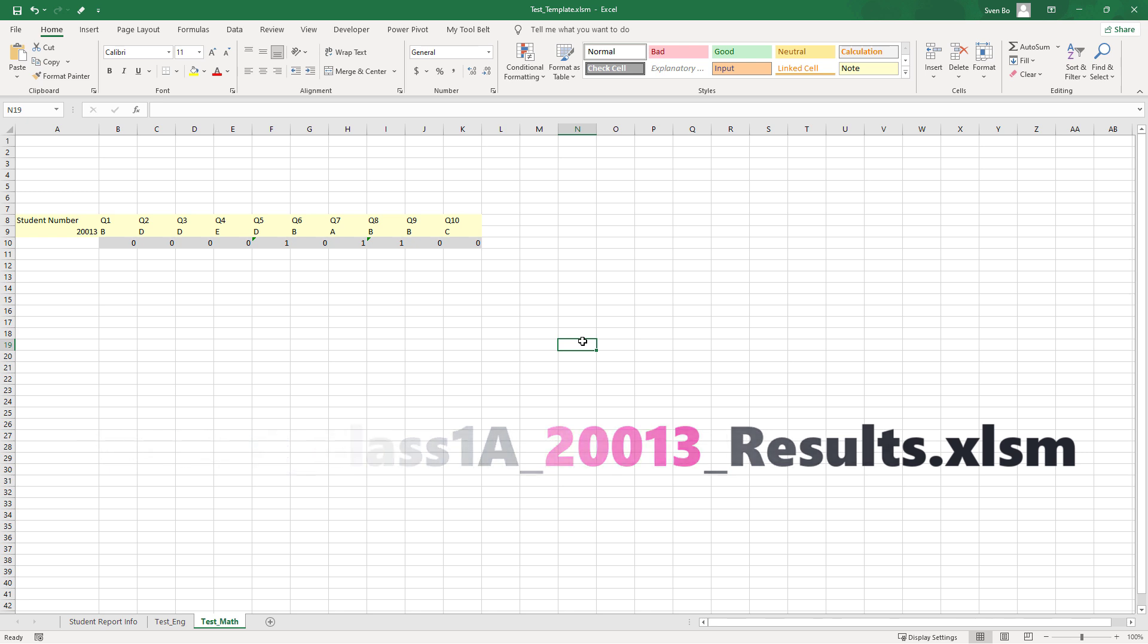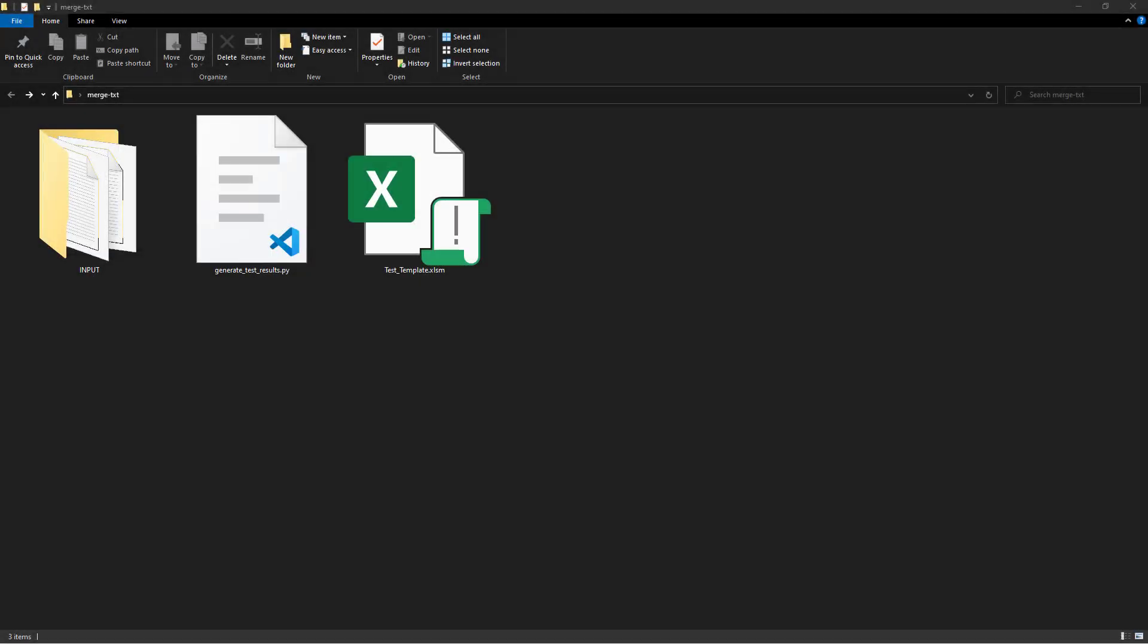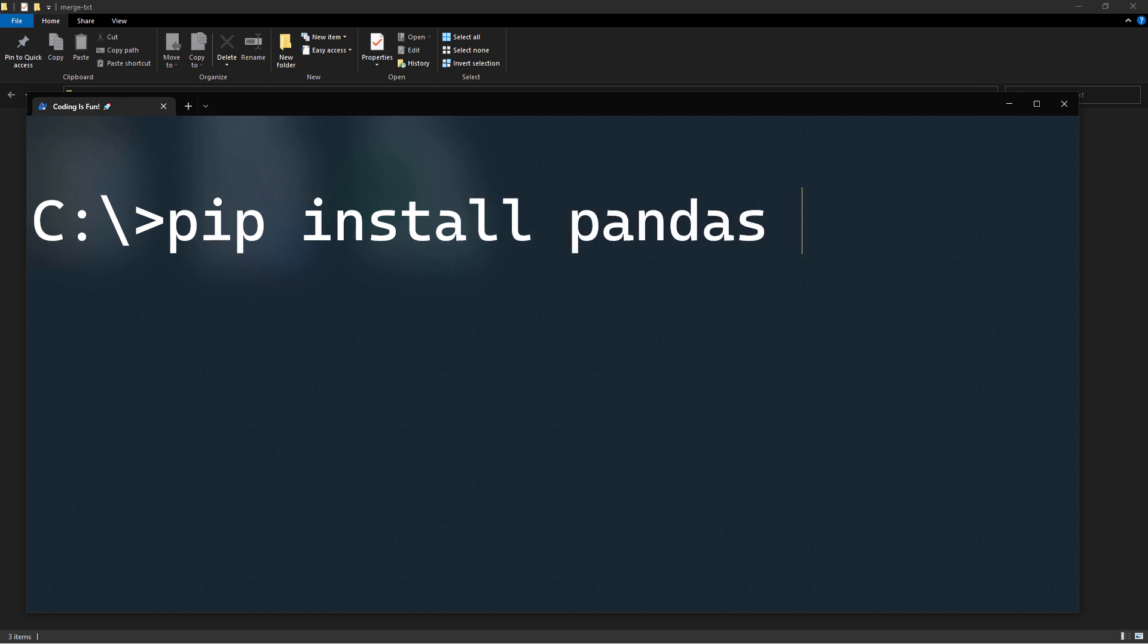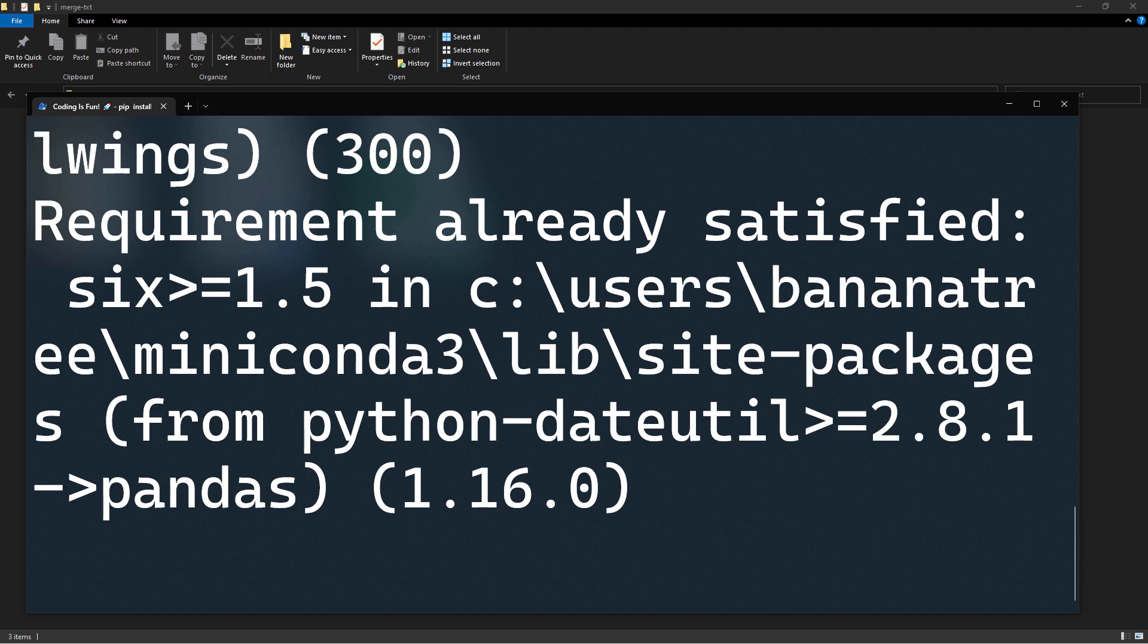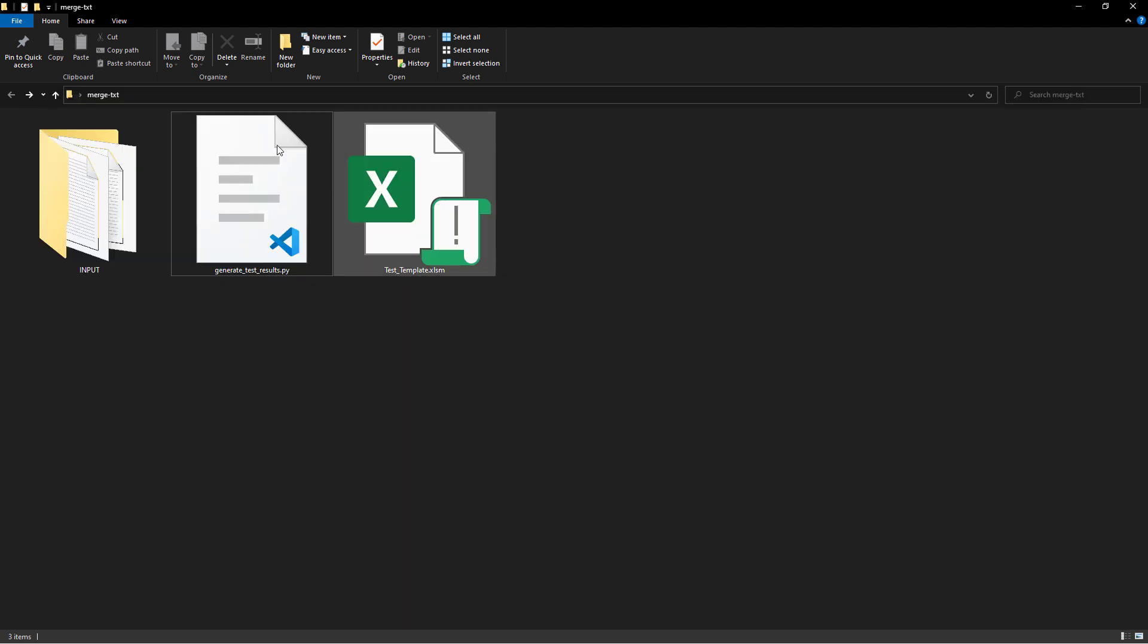This is, of course, a ton of work, especially if you are dealing with hundreds of those files. So let us see how to automate this task using Python. First things first, let us install the required dependencies for this project. Therefore, spin up your terminal or command prompt, type pip install pandas and excelwings and hit enter. Once we have that out of the way, let me open up a blank Python file.